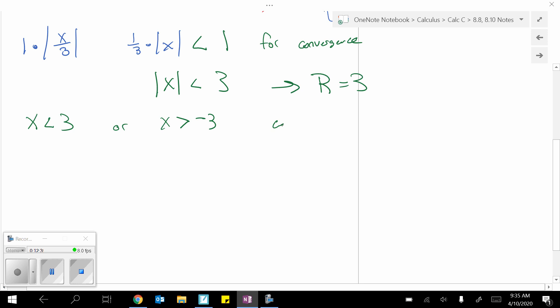So, whichever way you want to come up with r, that is fine with me. So, now we've got to check those endpoints.